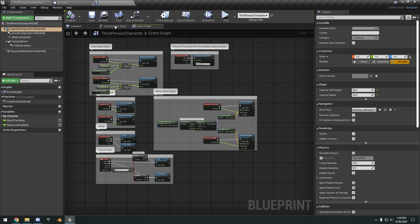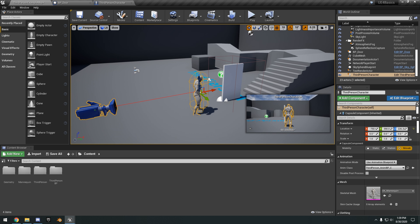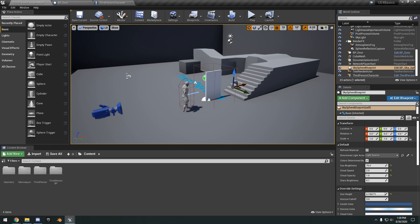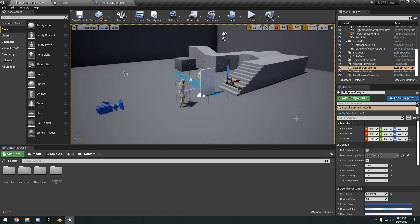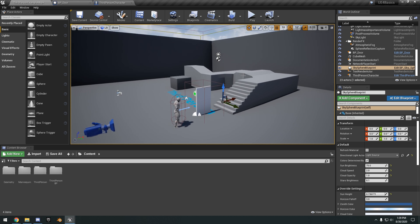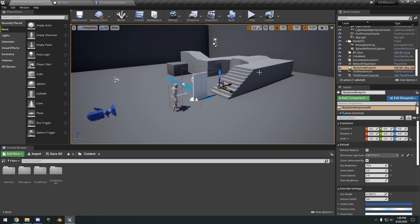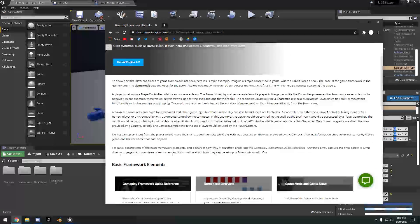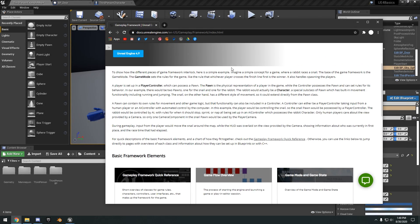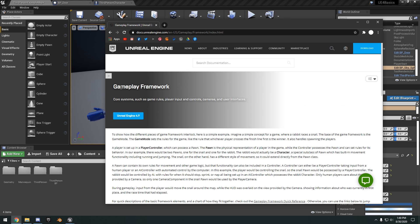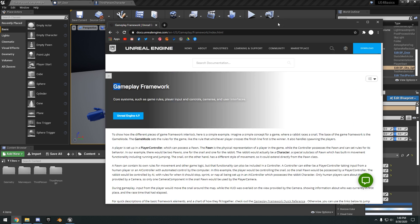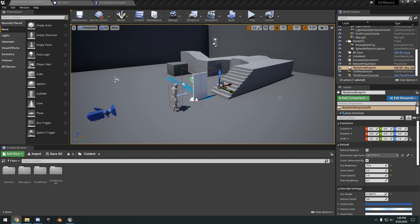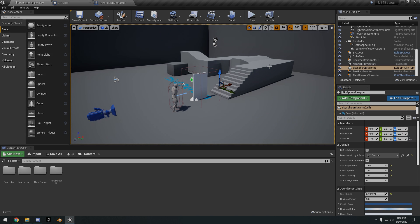That's pretty much it for the basics of Blueprint — a very quick introduction on how to use Blueprint, what it does, what you can do with it, as well as all the different Blueprint classes. If you want to learn more about the basic framework, I highly suggest reading over the Gameplay Framework in the Unreal Engine docs. I'll leave a link to this in the description below. Anyway, hope you guys enjoyed the video, and I'll see you guys in the next one.